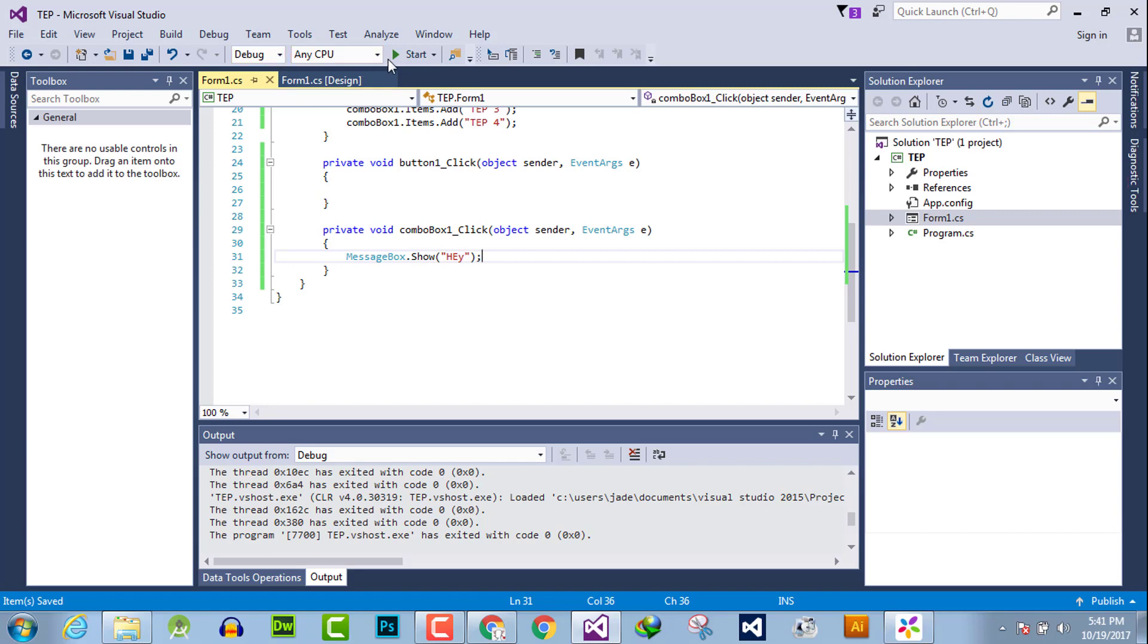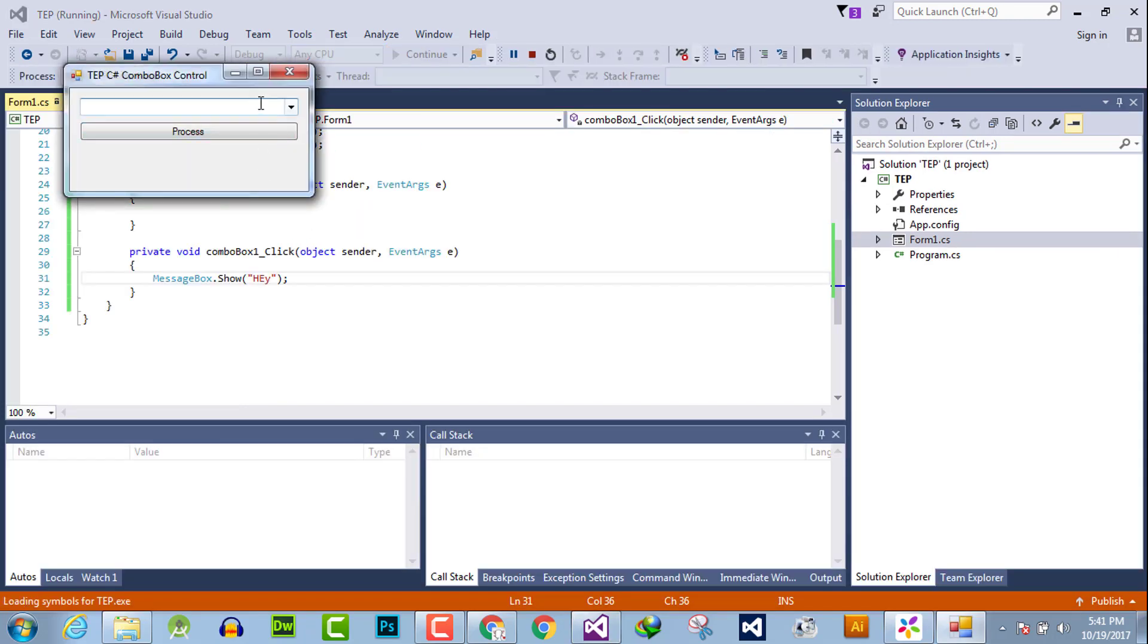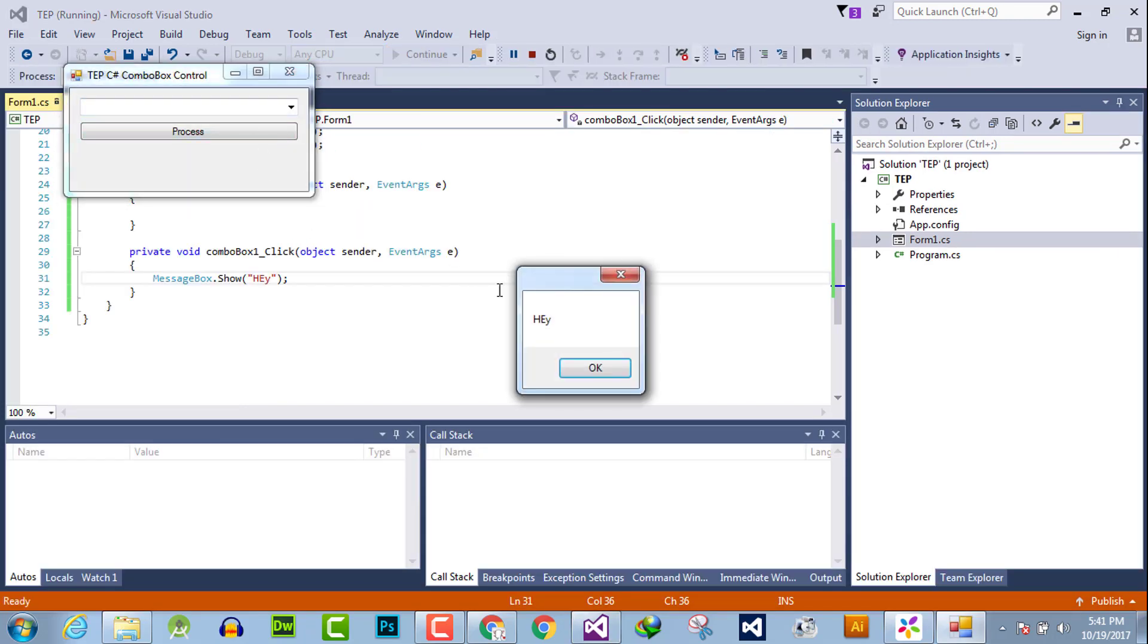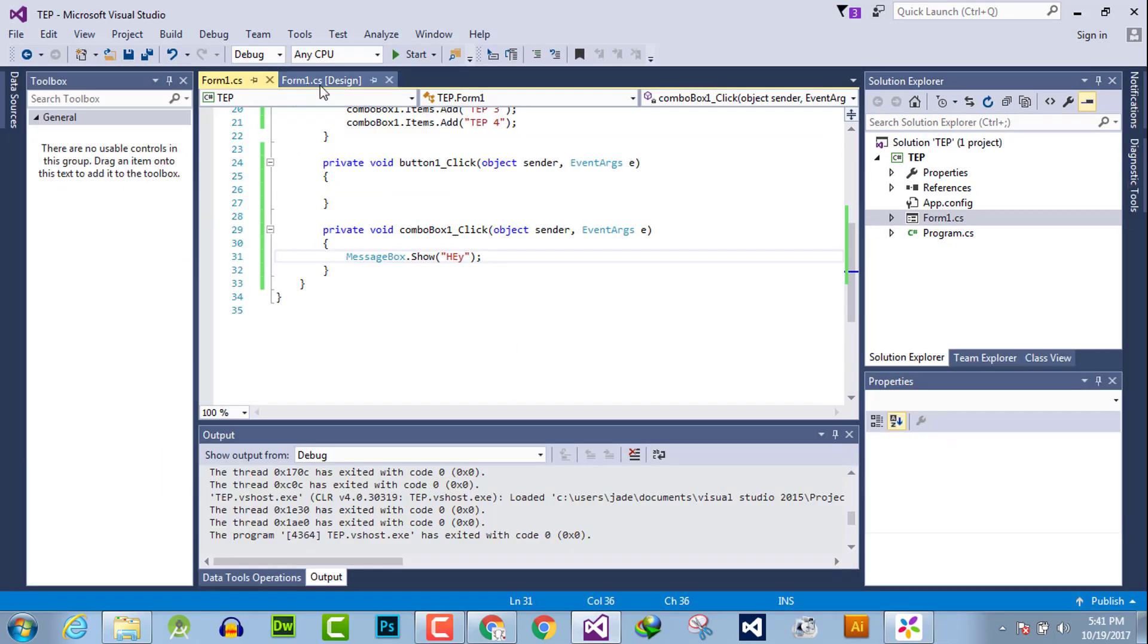When anyone clicks on this box like this, you can create or perform any kind of functionality as you want, or it depends on the scheme of your desktop application.